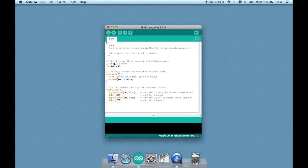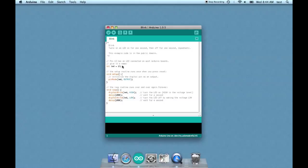We have more comments: pin 13 has an LED connected on most Arduino boards. As I mentioned in the previous lesson, there is an LED that flashes on the Arduino and you don't actually need to use a separate LED in pin 13, so that's just explaining that aspect.